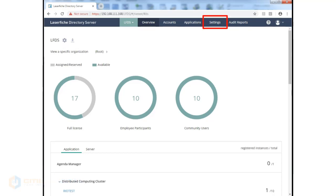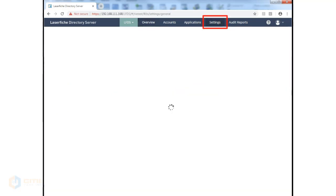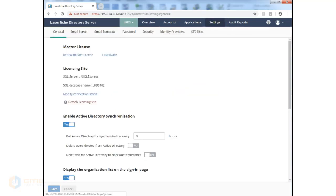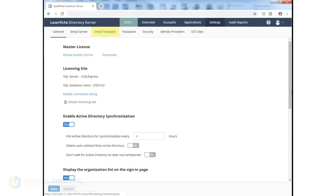If we click on the Settings tab, we see several tabs just below that. We have our General tab, Email Server, Email Template, Password Security, Identity Providers, and STS sites.